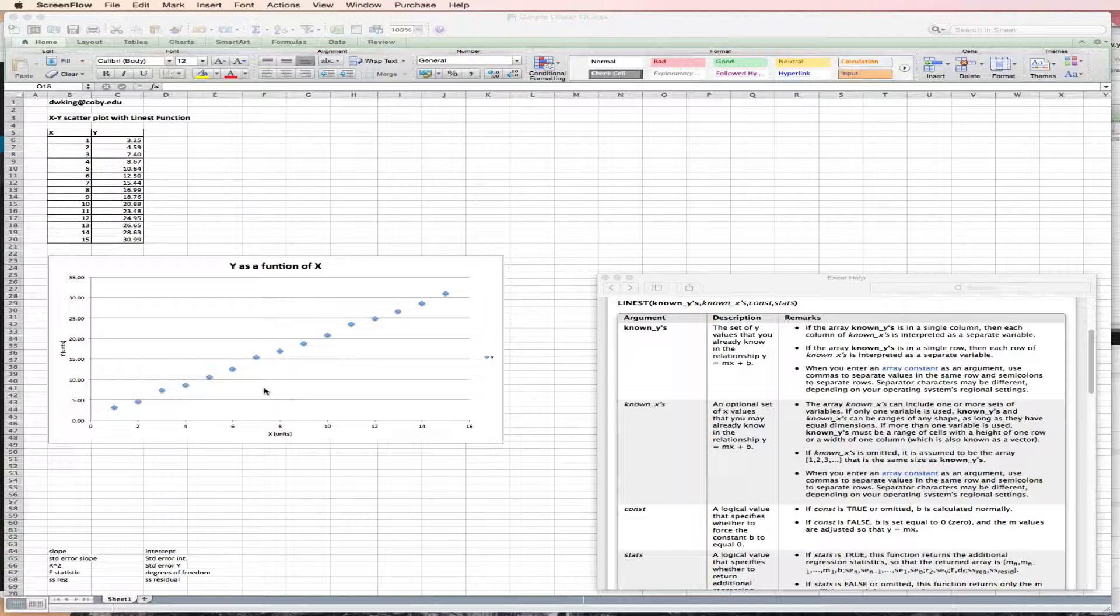This would be typical of a calibration curve for a UV visible spectrometer, pH meter, and there are many other examples in economics where you would expect to have a linear function between X and Y. So we want to find that linear relationship.